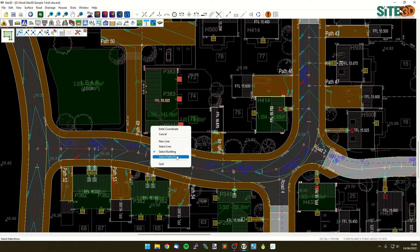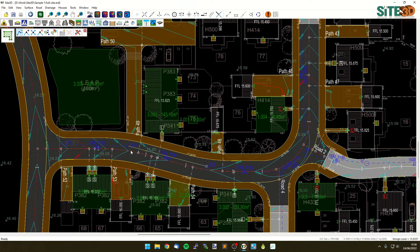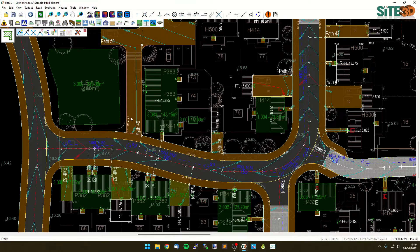I can also right click and do select path and driveway and similarly just pick a path or a driveway and assign it to the pipe that it would drain into.